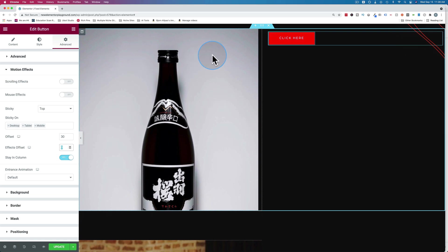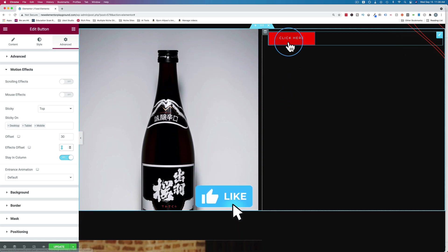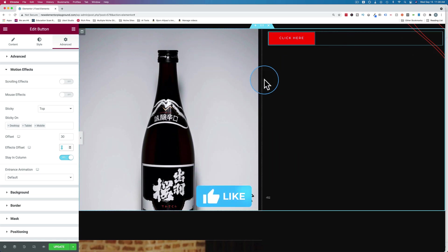If this column is taller, then the button will scroll down farther. It's as simple as that.